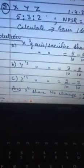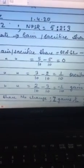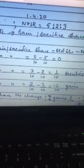The second question involves X, Y, and Z as partners. Their old profit sharing ratio is 5:3:2. On 1st April, they decide to change their profit sharing ratio to 5:2:3. We are required to find out the gain or sacrifice of each of X, Y, and Z.